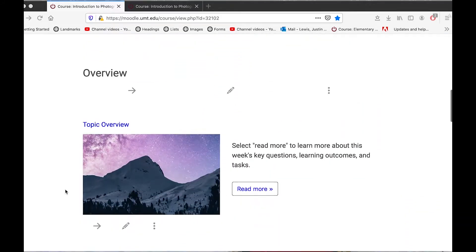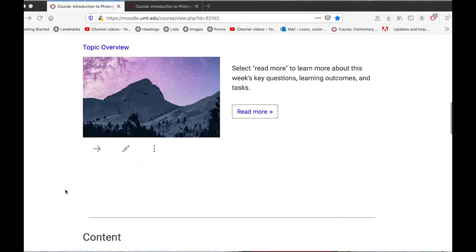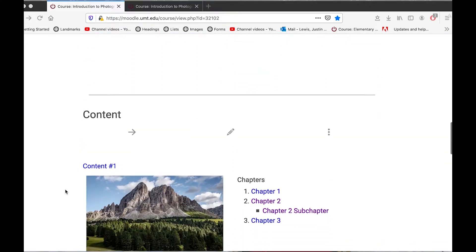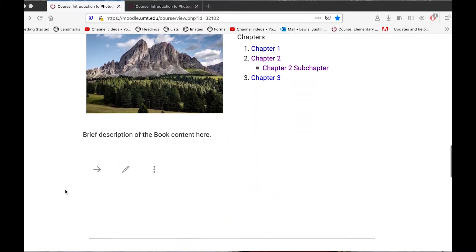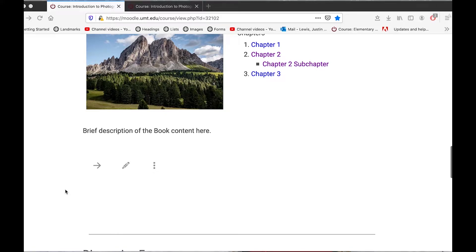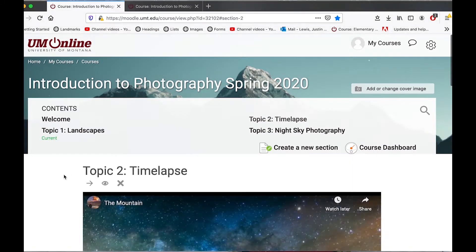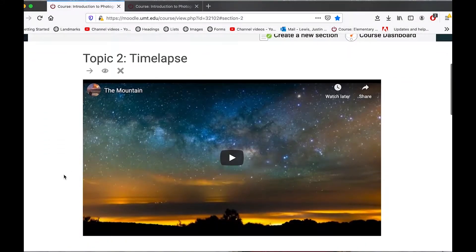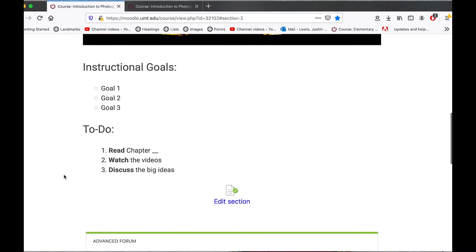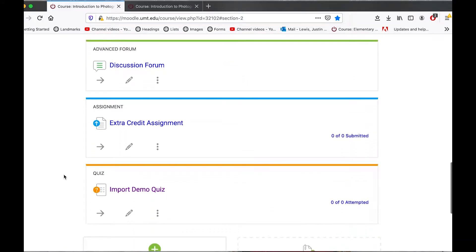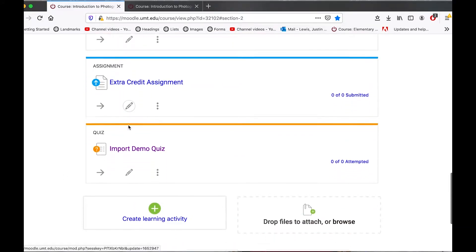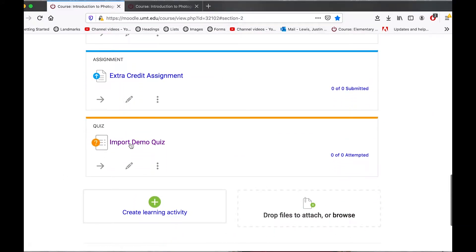Here I am in my old course. As you can see, I have a page, a book, and over in this other topic I have some more content such as this video, a forum, an assignment, and I have this quiz right here that's connected to a large question bank.